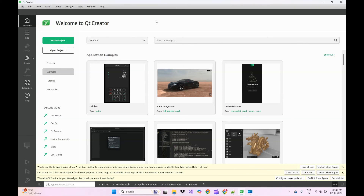Using these two ways we can download and install Qt for personal development as an open source application. I hope this video helps you to download and install Qt Creator on a Windows machine. If you have any queries or questions, please ask in the comment section. If you like this video, please share and subscribe to my YouTube channel and press the Like button. Thank you for watching.